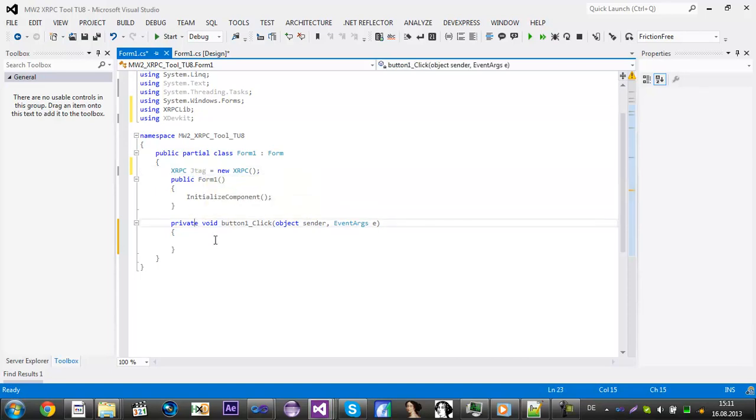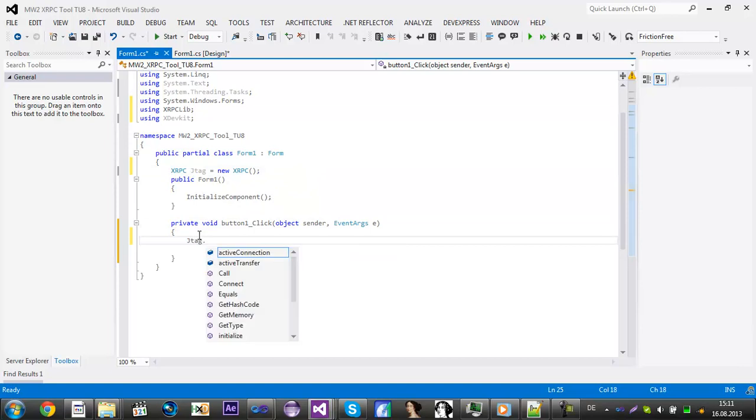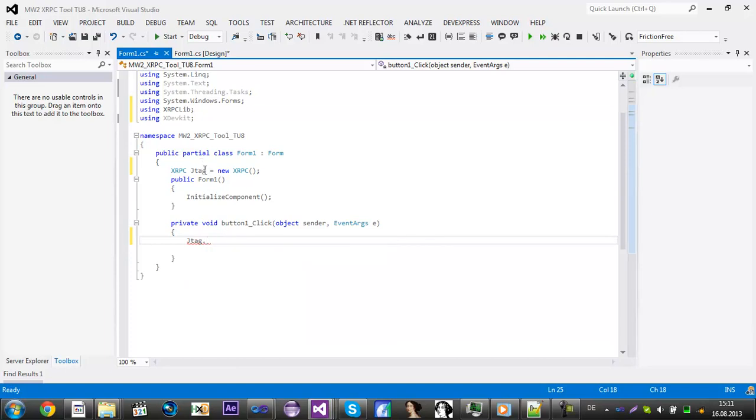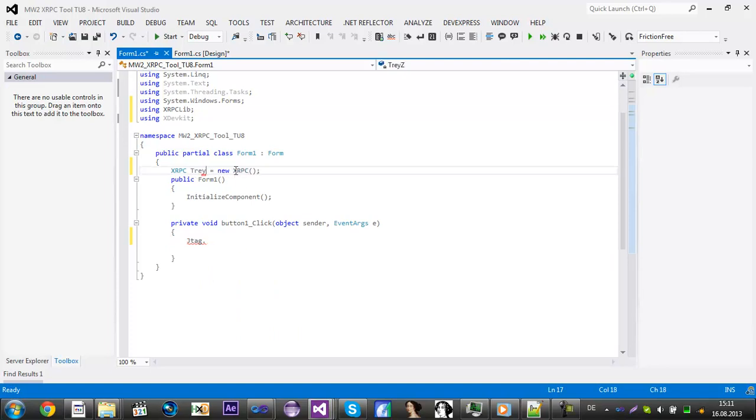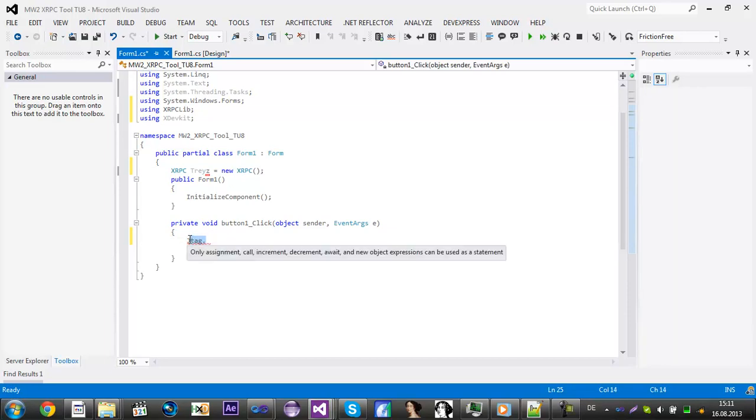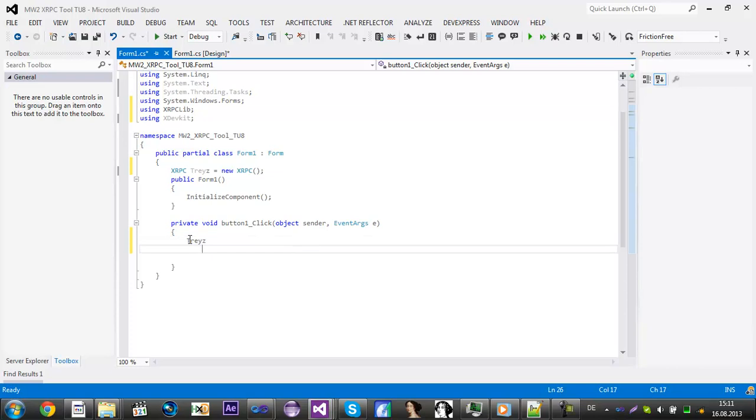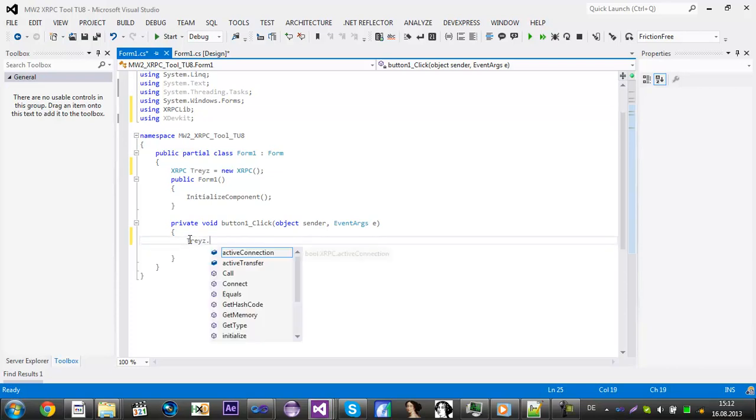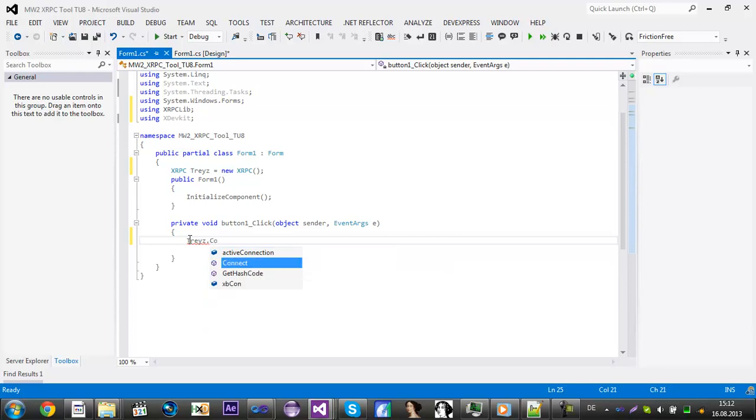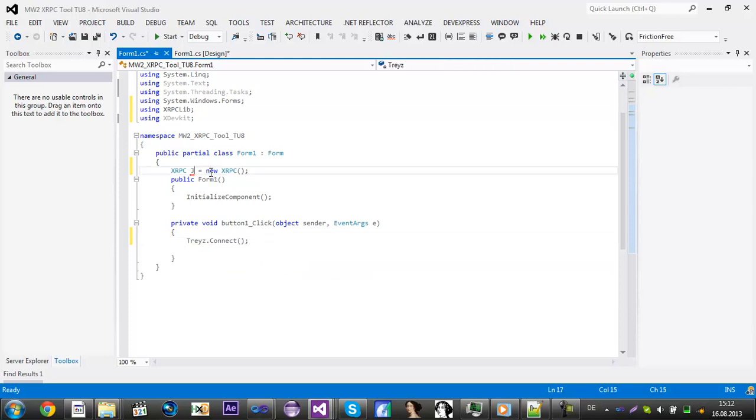So every time you type in JTAG and then dot, it will show you some functions. You can also rename them to your name, to your model name. It will be Trey. So every time it has been Trey dot, and now you can...